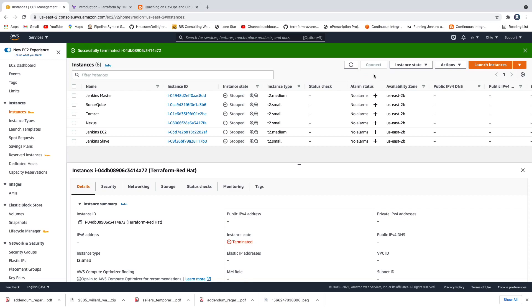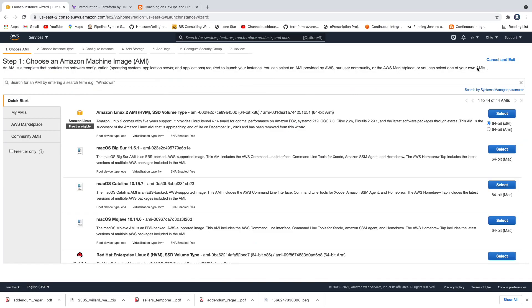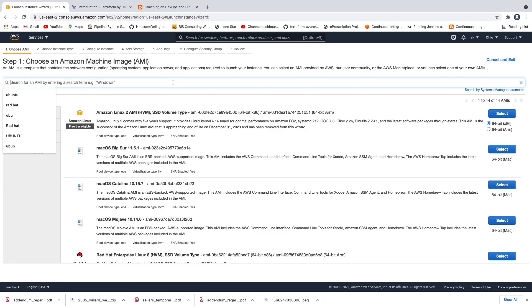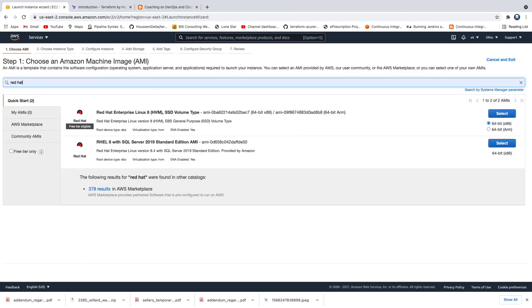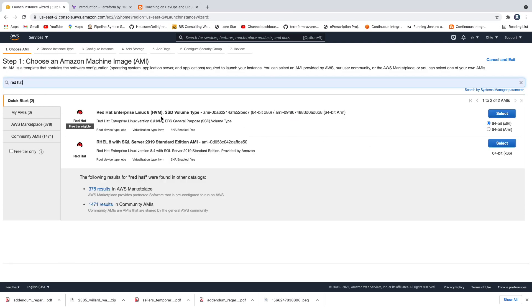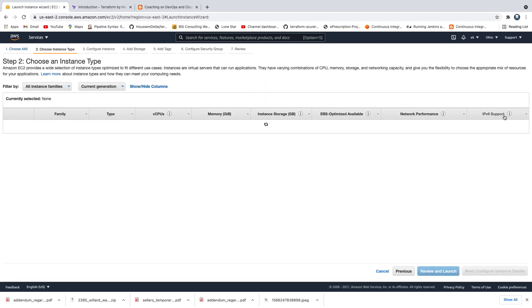Let's get started. I'm going to go ahead and provision an EC2 instance — specifically a Red Hat EC2 instance — and then we are going to install Terraform on that EC2 instance.